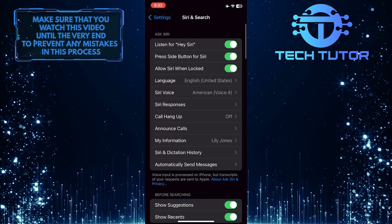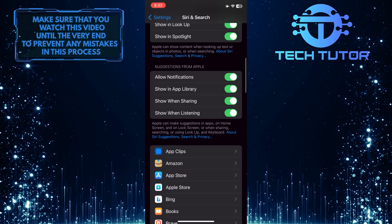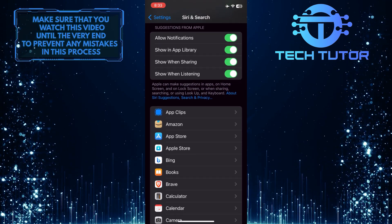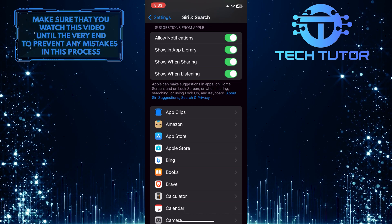After that, scroll down, and under Suggestions from Apple, you'll see these four different options.